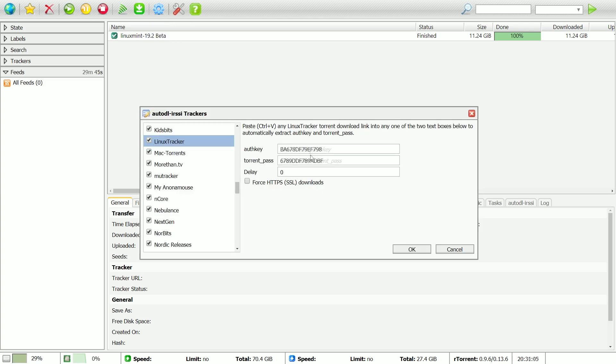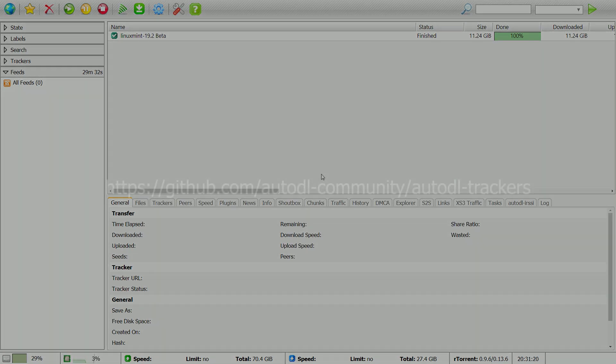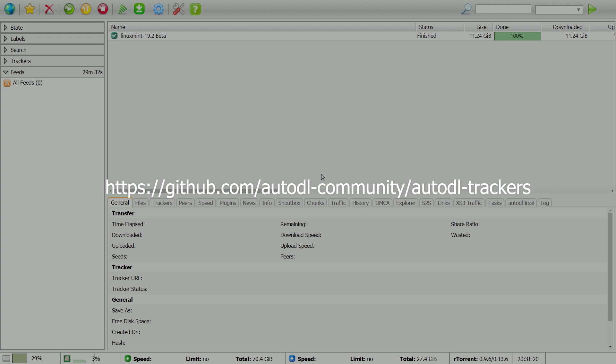Choose a tracker that you are a member of and follow the instructions on screen to set it up. There is a list of supported trackers for AutoDL-IRSSI that is maintained by the community, and we stay completely up-to-date with it.